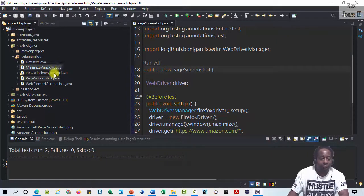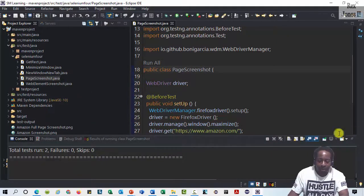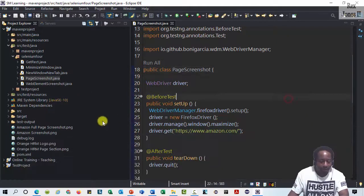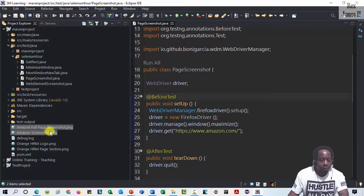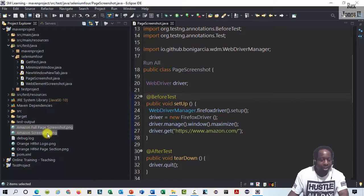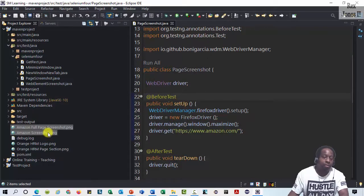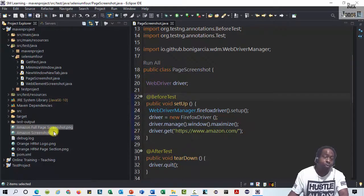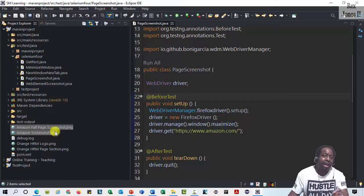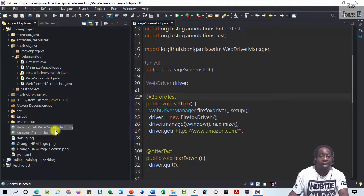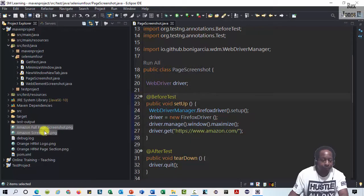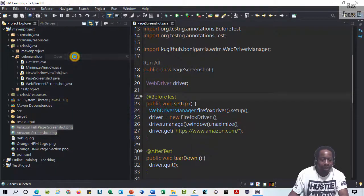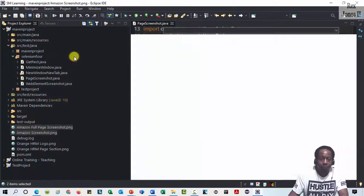We see both screenshots, Amazon Full Page Screenshot and Amazon Screenshot and like in the previous video I mentioned that I set it up where it refreshes automatically and I do not have to click F5 or refresh the page. Let's open both screenshots. Right click, hit open.